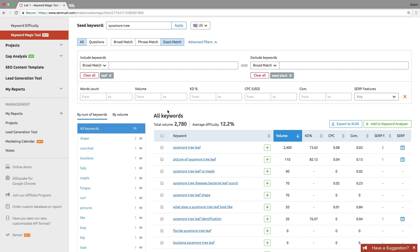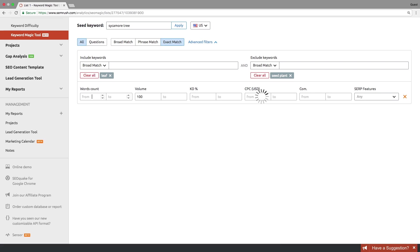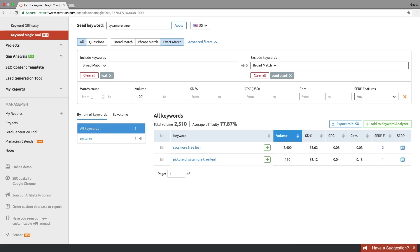Besides this, you can also filter by metrics such as words count, volume, keyword difficulty, CPC, competitive density, or SERP features.